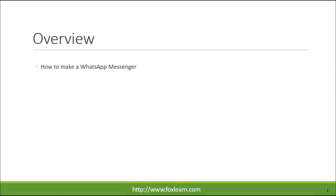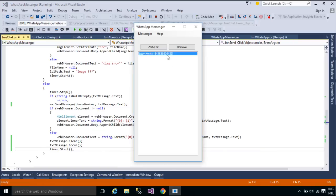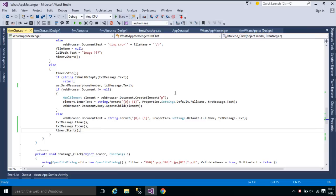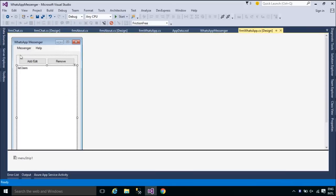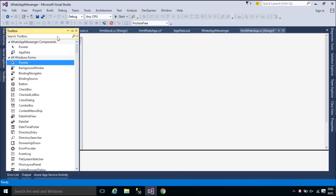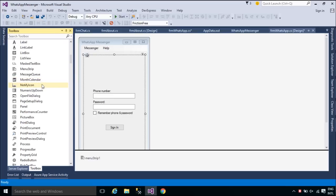Welcome to FoxLearn. In this section we will learn how to update WhatsApp Messenger and your source code to work better and make a setup file. We will add an icon for WhatsApp Messenger, then update our code to work better.